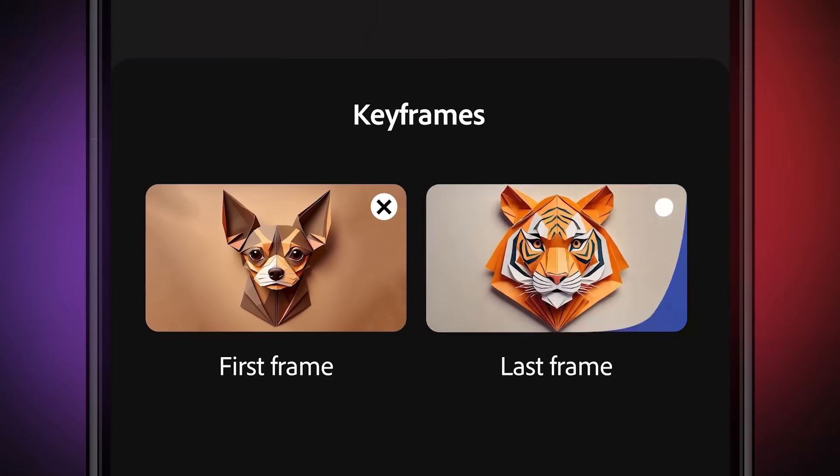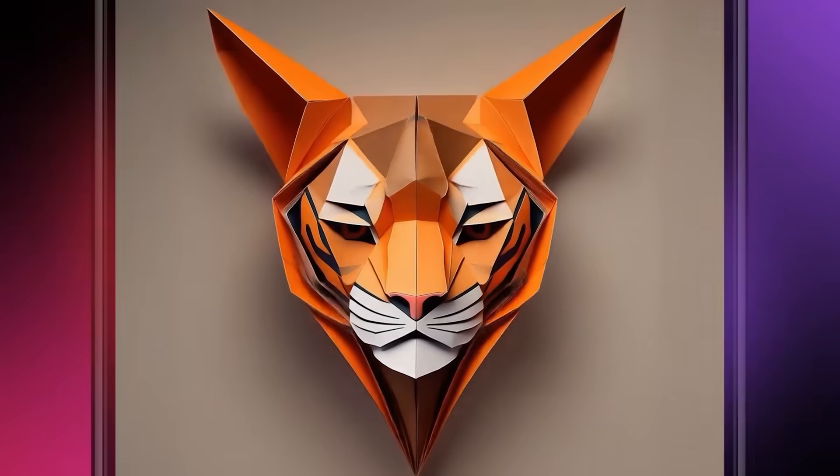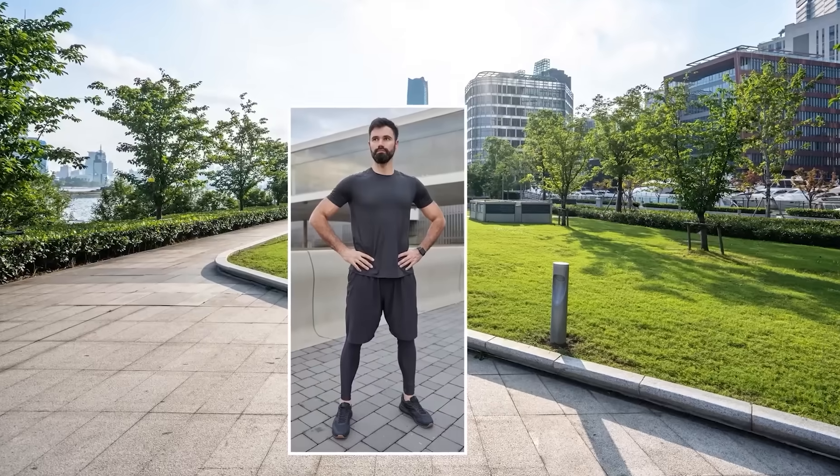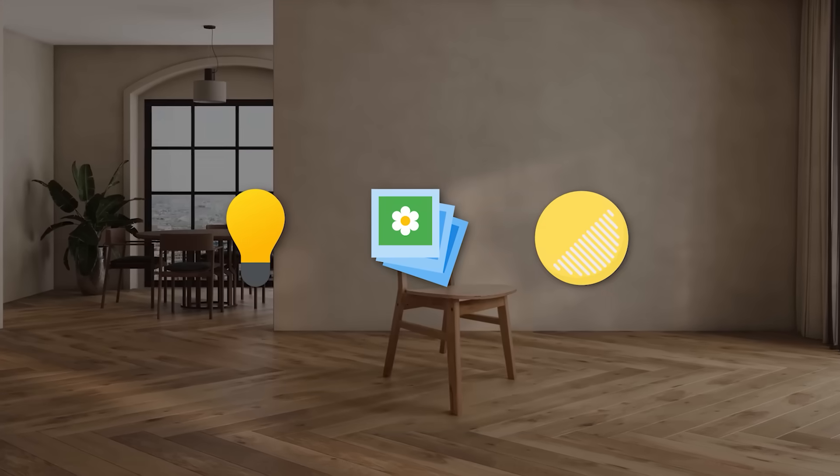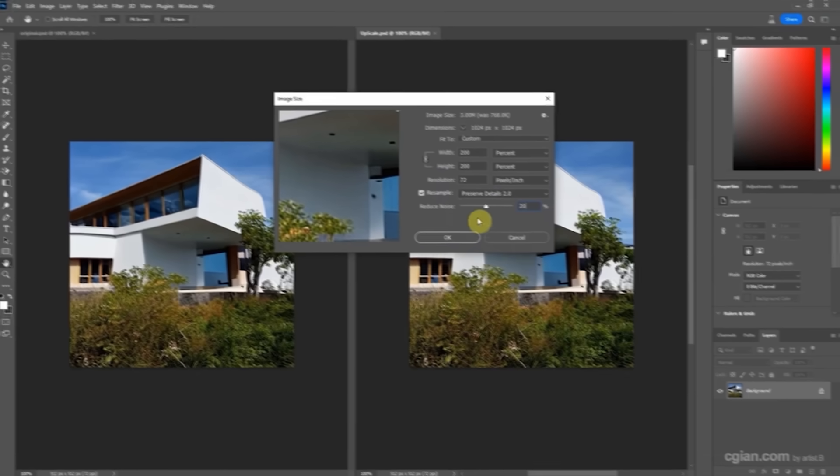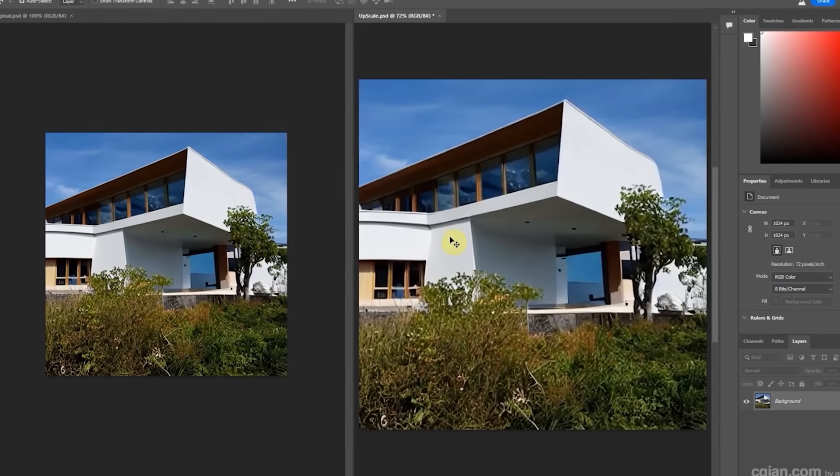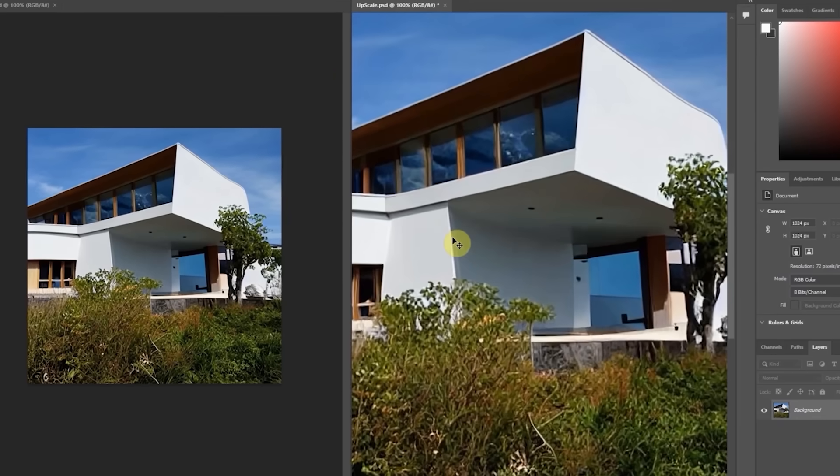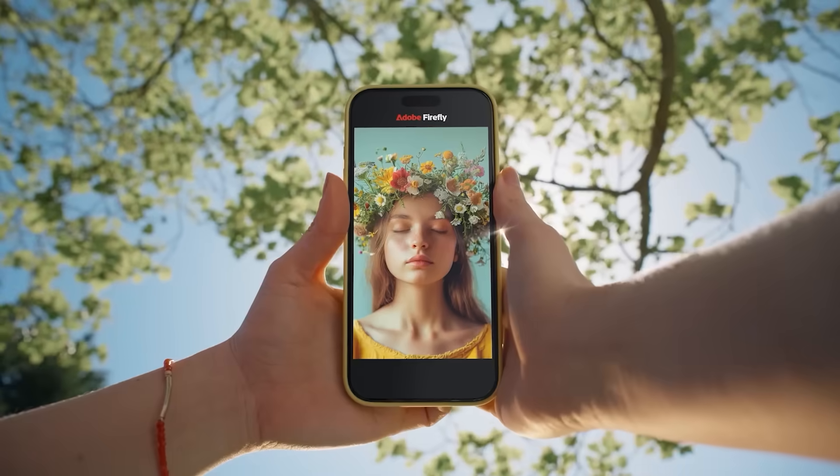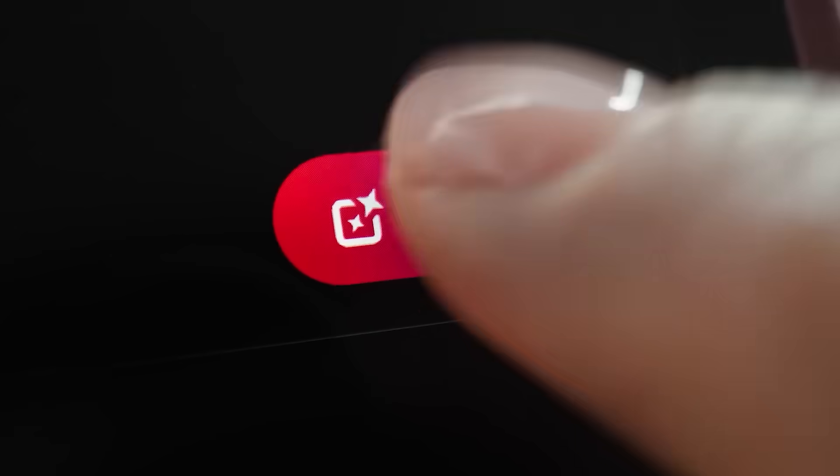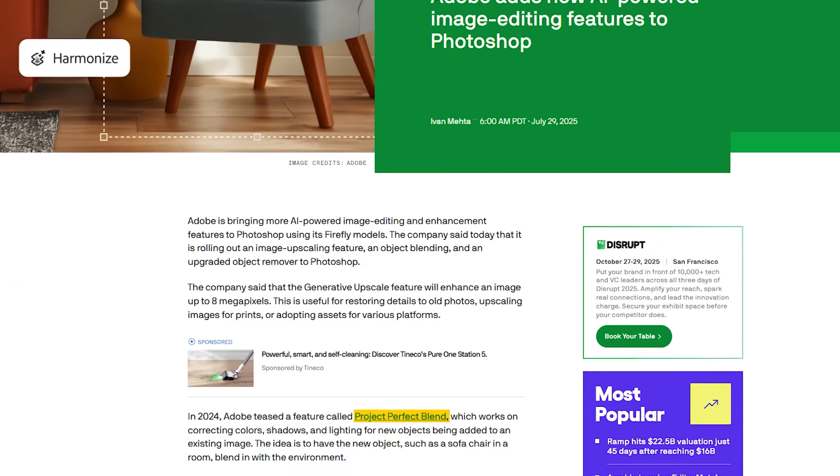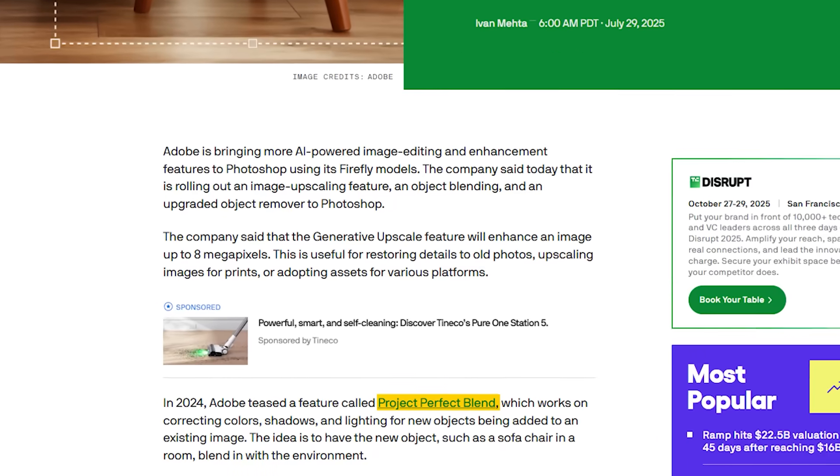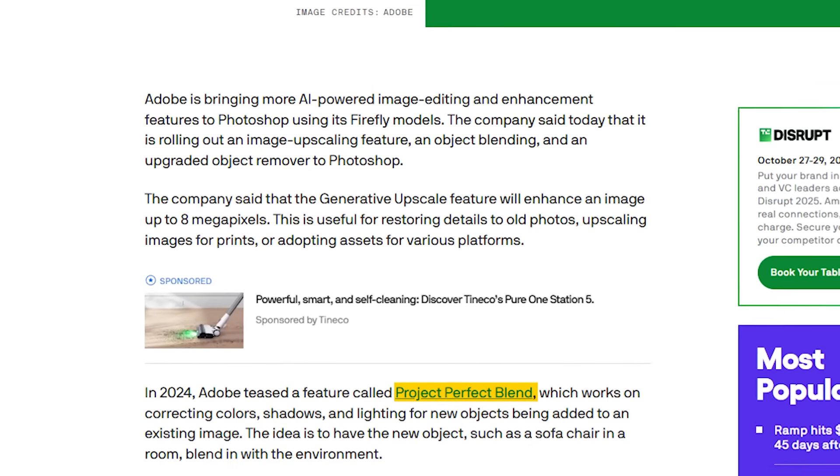And finally, Adobe just dropped a set of AI updates for Photoshop that'll save a ton of time for creators. The new Harmonize feature lets you insert objects into a scene and automatically matches the lighting, tone, and shadows so it looks like it was always part of the image. Generative Upscale improves resolution up to 8 megapixels without making it look over-sharpened or artificial, which is a big help when printing or working with older files. They've also upgraded the Remove tool using their latest Firefly image model, so object removals are now cleaner, with fewer weird edges or blurry patches. And on desktop, there's a new Projects feature that organizes assets into shared workspaces, making it easier to collaborate without losing track of versions or edits.